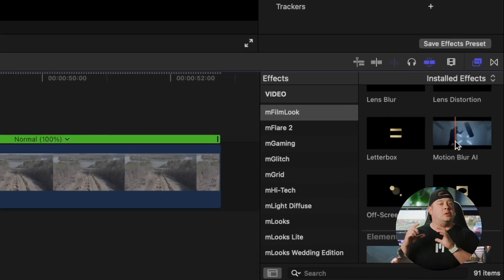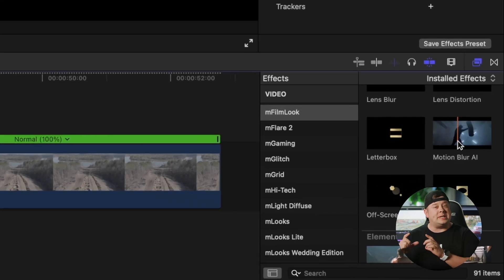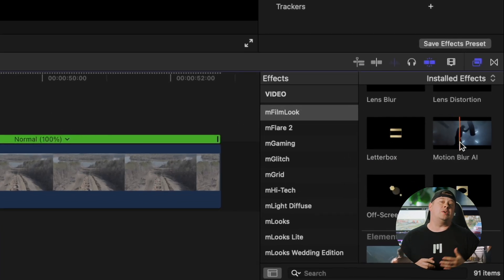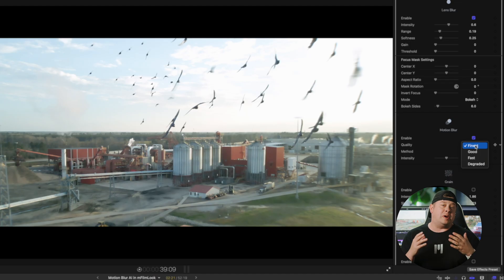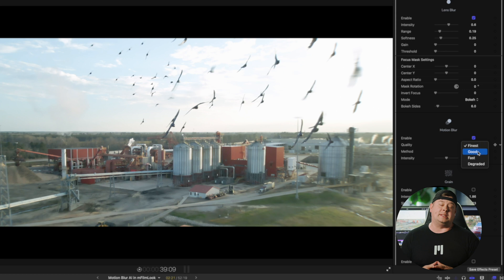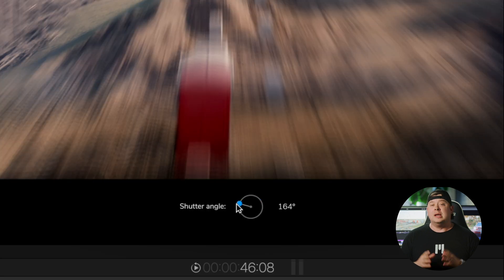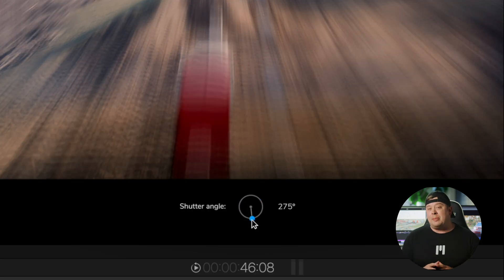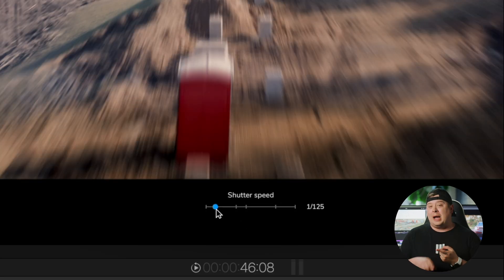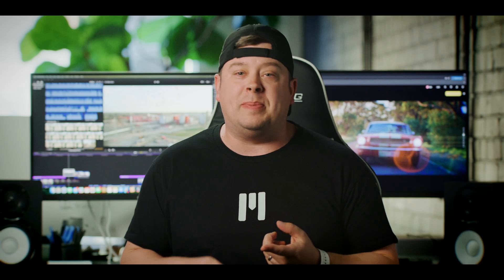This is an incredible update because it brings this tool not only as its own standalone section of M-Film Look, but it's also integrated into every one of the presets. So you can add that motion blur to high shutter speed footage. Maybe you're working with drone footage. Maybe you're doing some speed ramps and you really need that motion blur back into your video. We've got you covered. Now, on to the tutorial.